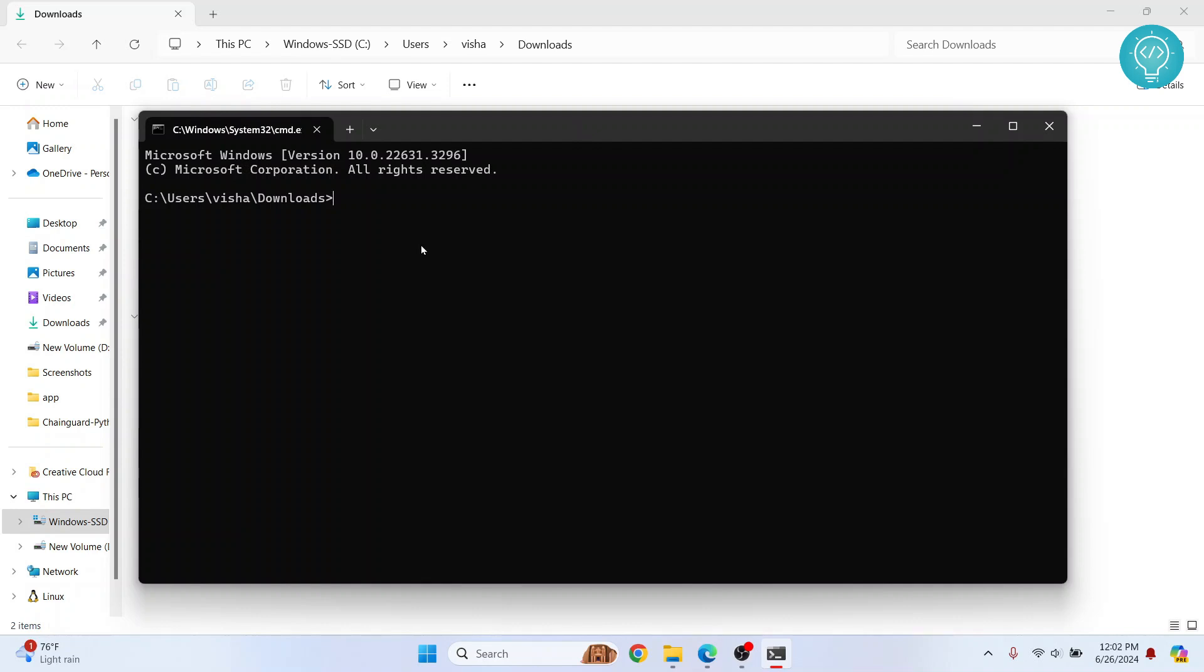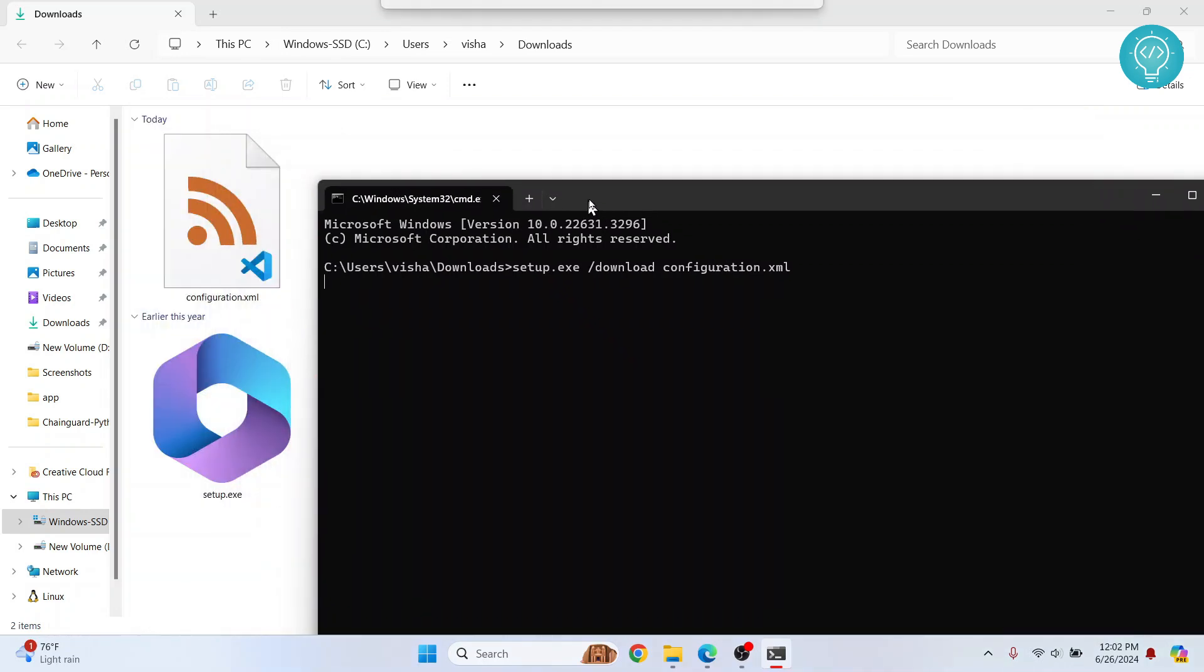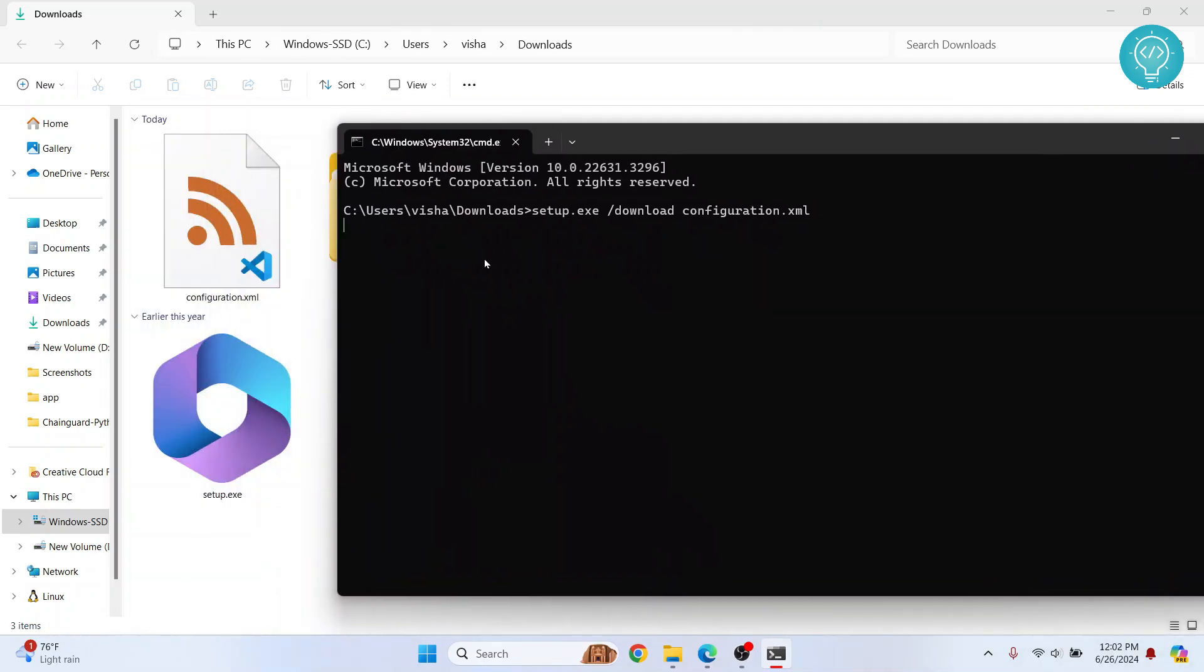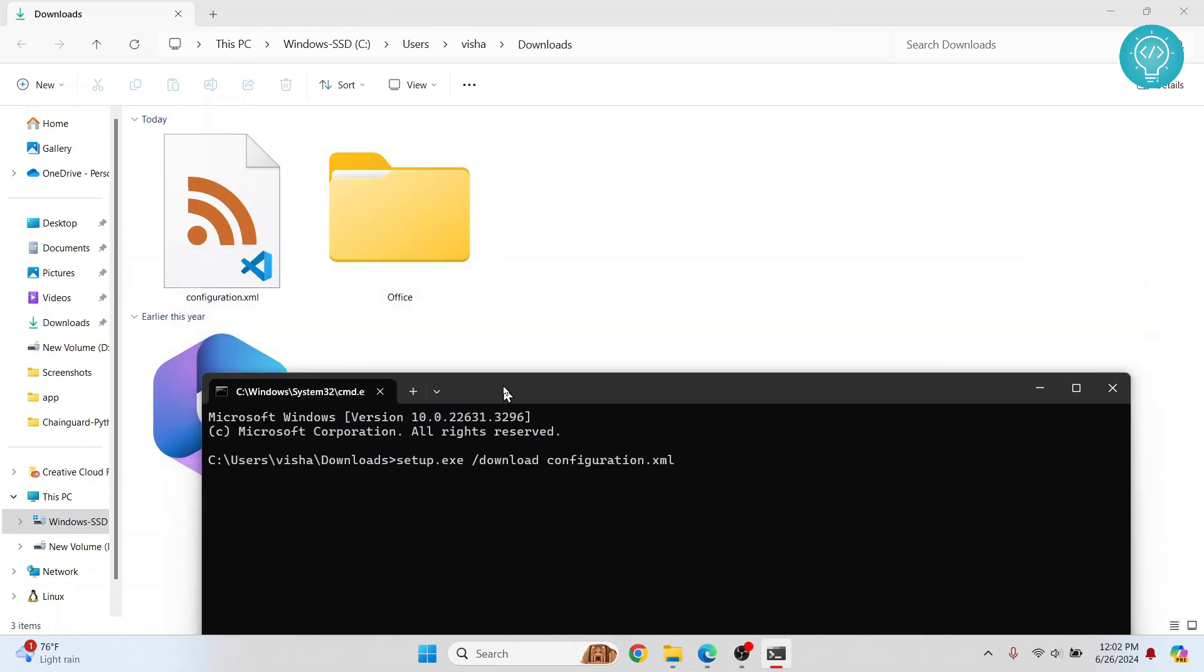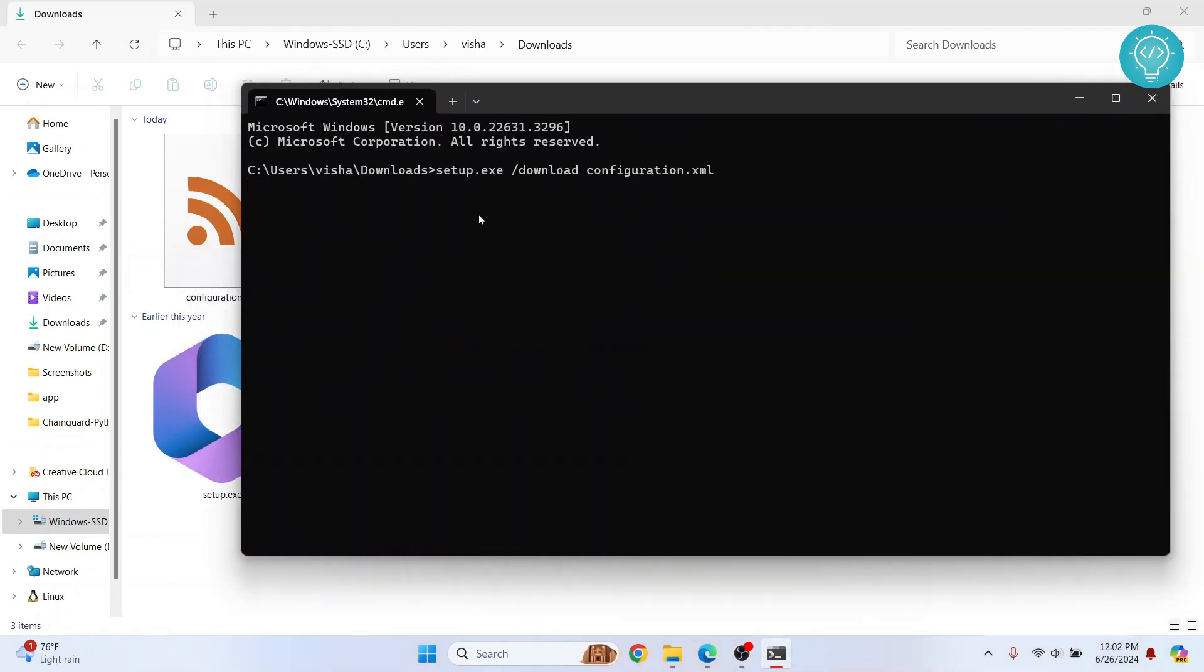Now you need to enter a command. No need to worry, you can copy and paste the command from the link in the description below: setup.exe /download configuration.xml. Hit enter and now if I just resize this to show you what's happening here, it will download some files.